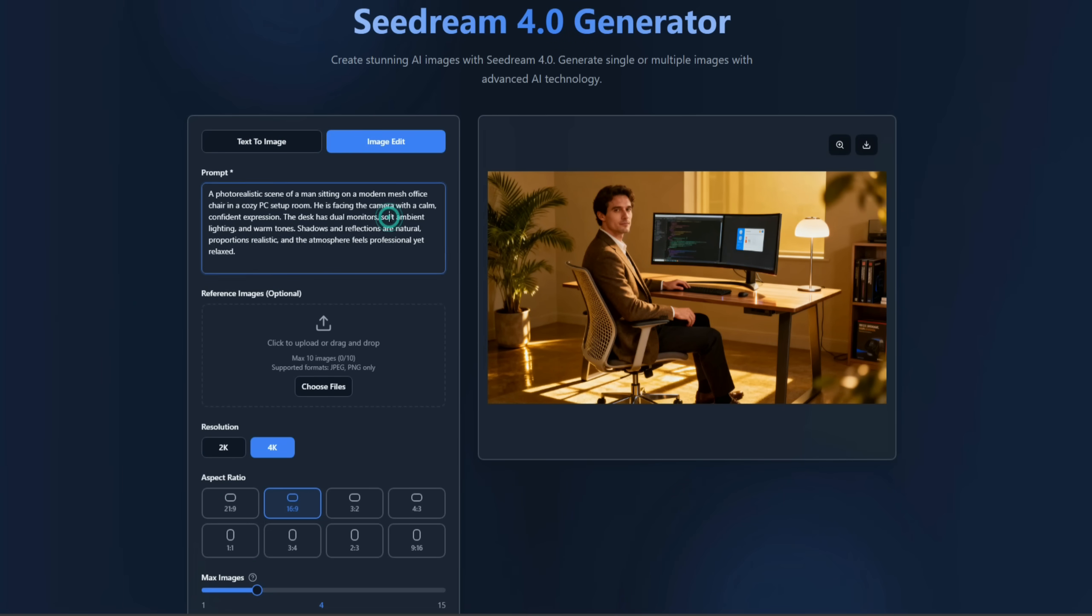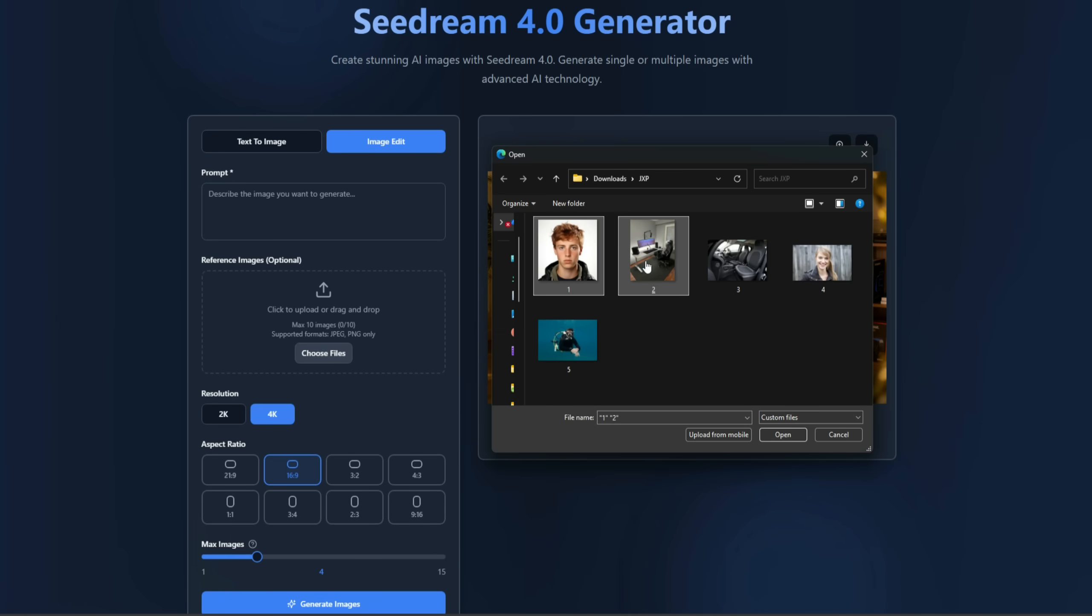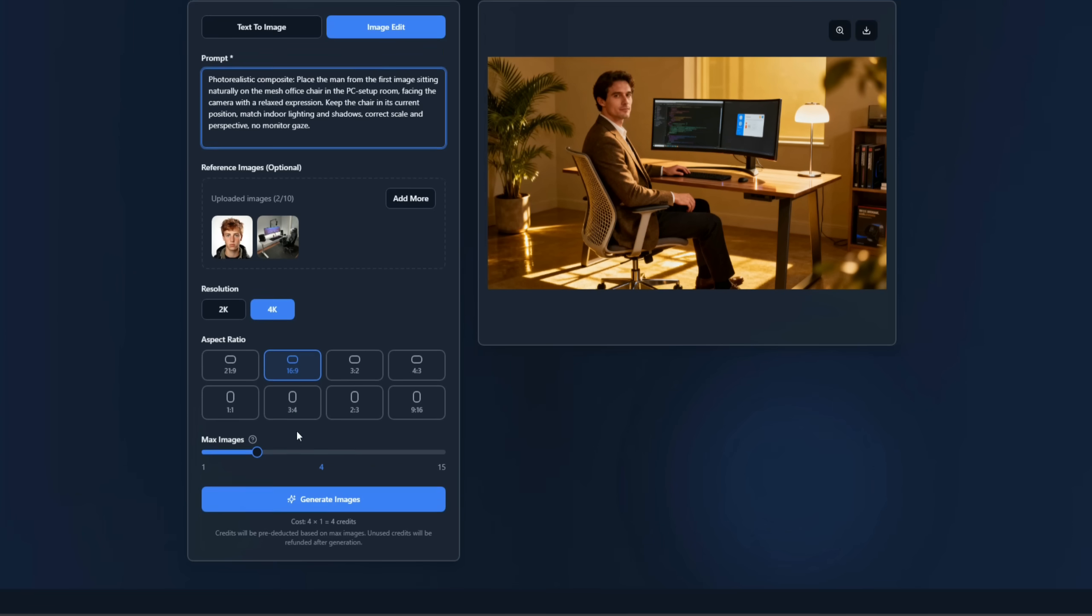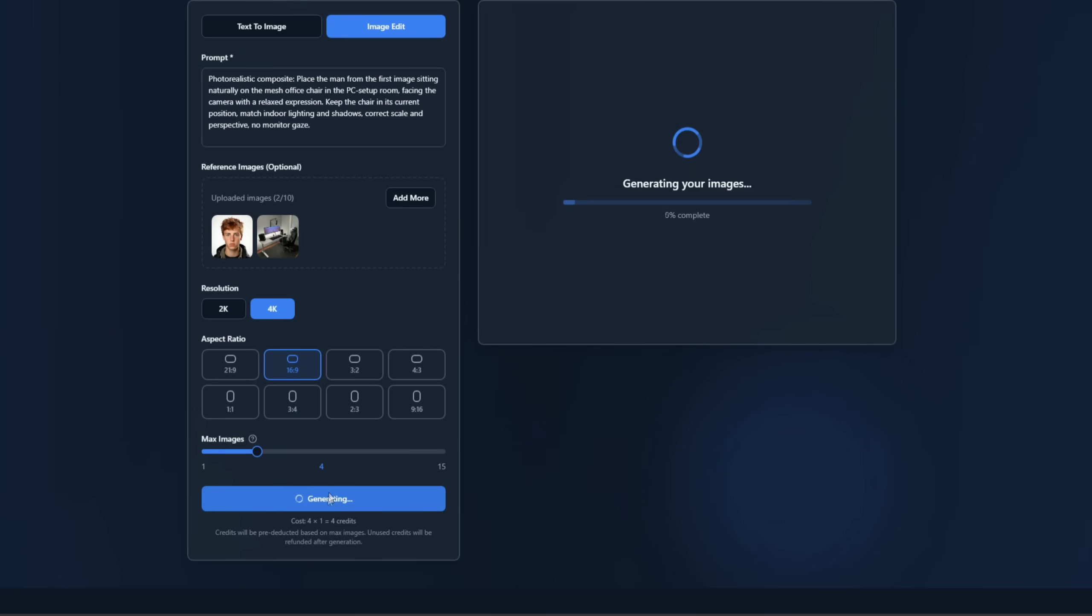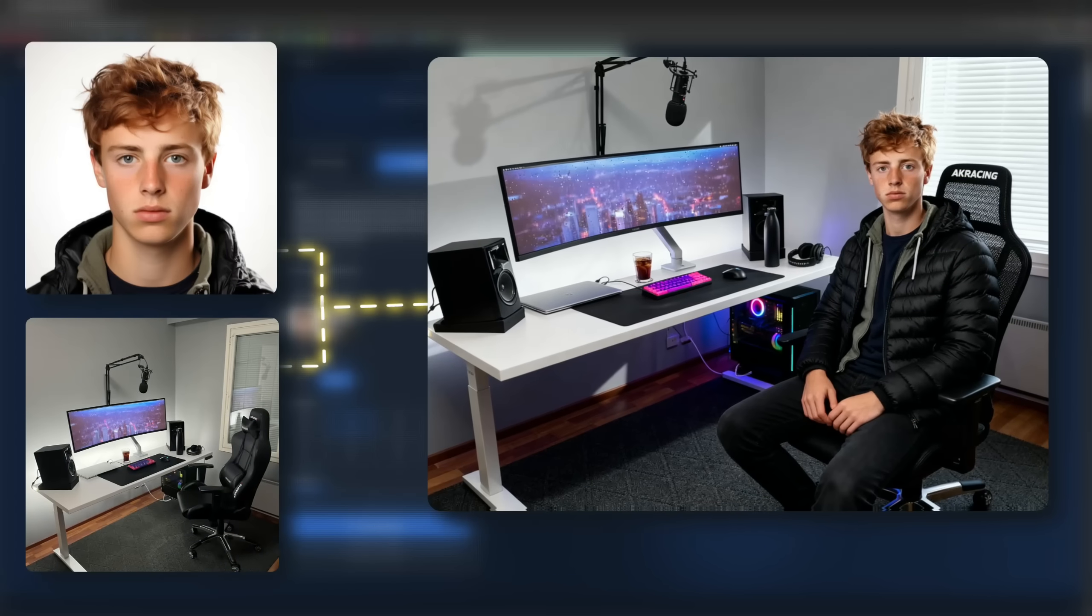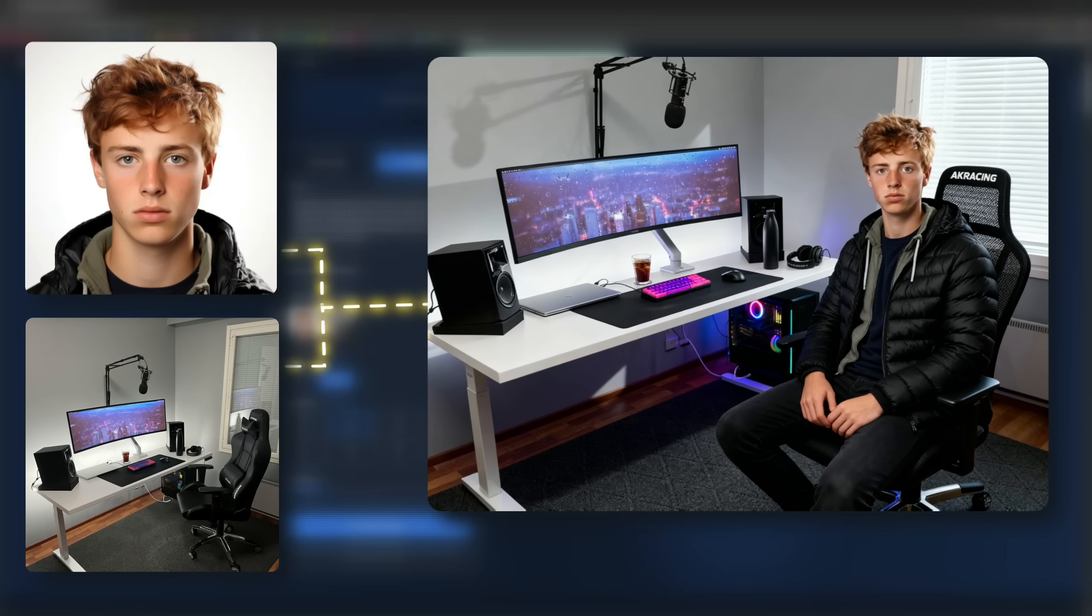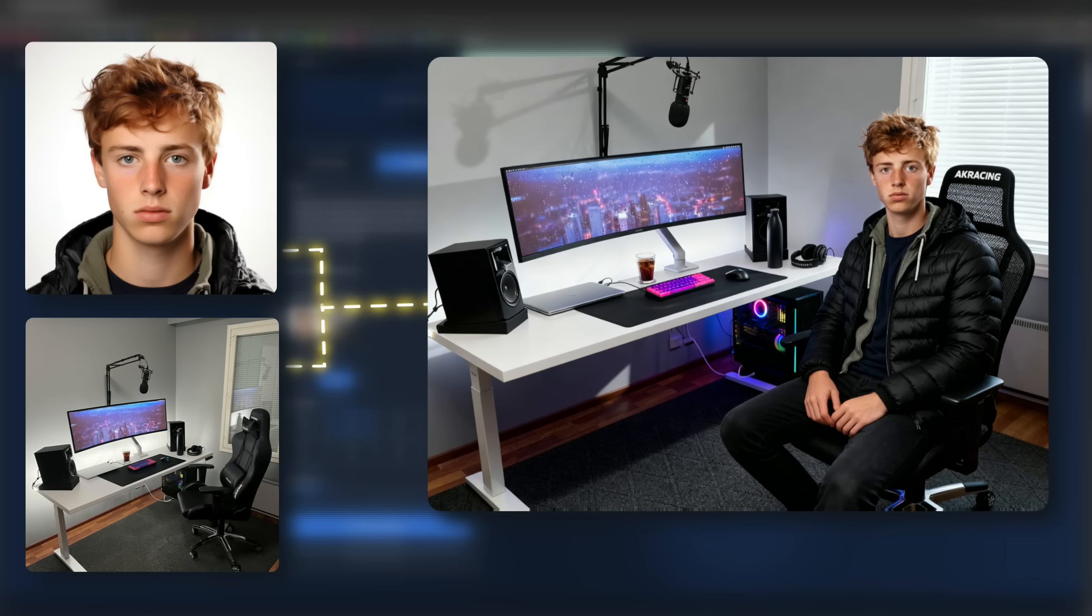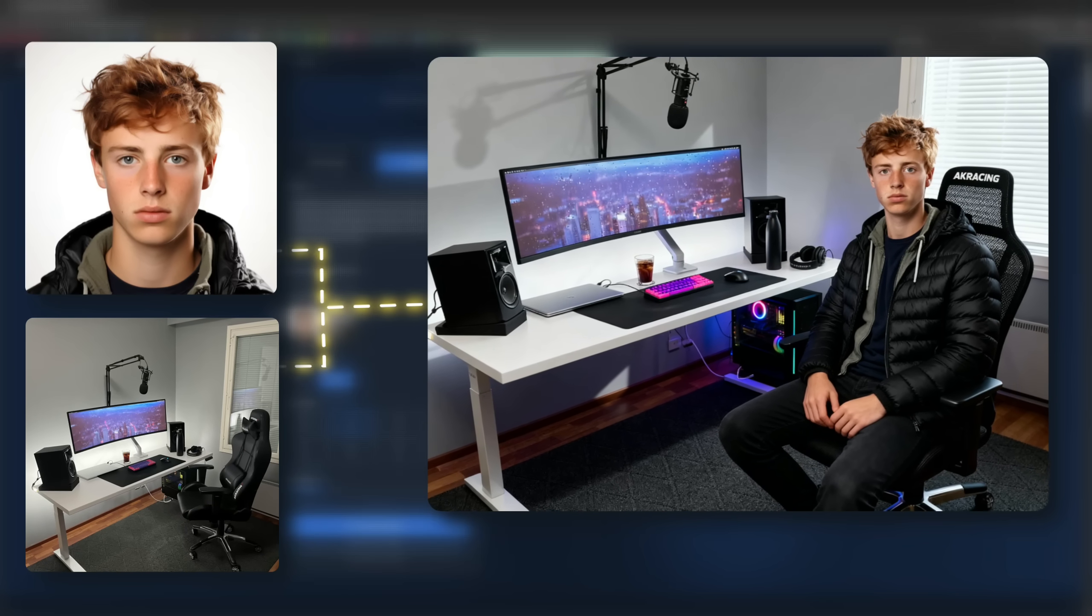Now let's try image editing, image-to-image. I remove the text prompt, click Upload, and upload two images. One of a computer setup and one of a young man. I enter a prompt for the edit, keep the rest of the settings the same, and click Generate. Here's the result. Using both uploaded images, it created an edited image that doesn't look fake or AI-generated. The character and the setup look consistent and realistic.